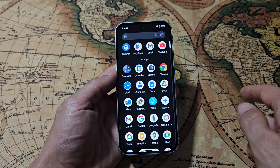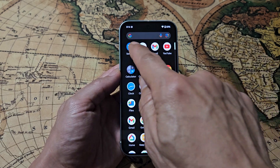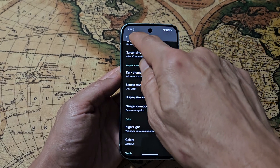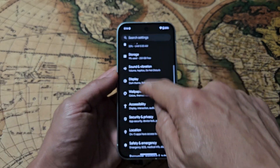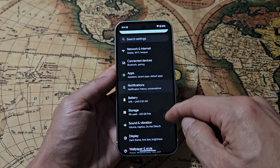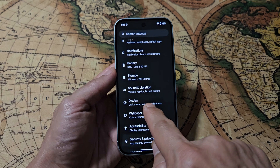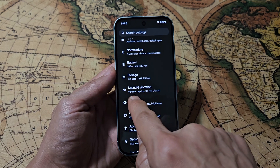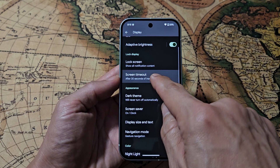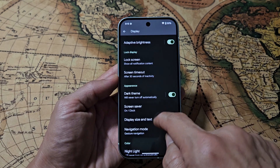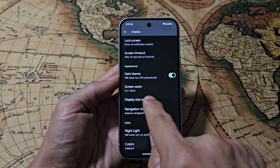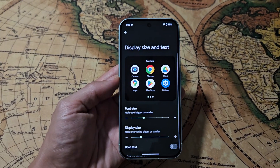Just go to your Settings, and then from here you want to go to Display — tap on Display. Then scroll down until you see Display Size and Text, and tap on that.